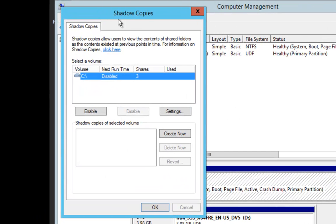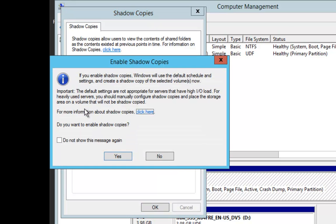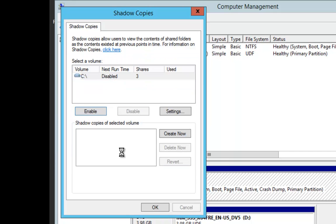At this point, the Shadow Copies box is going to appear. Now what we're going to do is click on Enable, and when the Enable box comes up, we're going to say Yes. We're going to enable Shadow Copies.